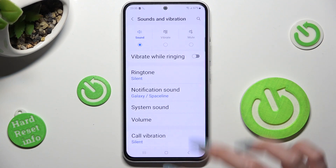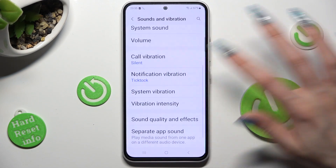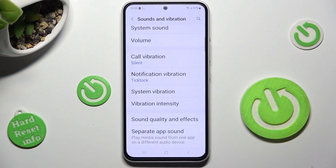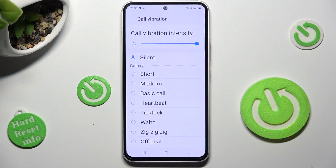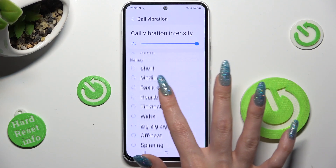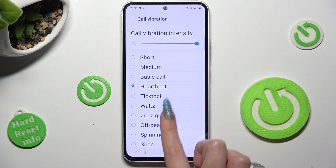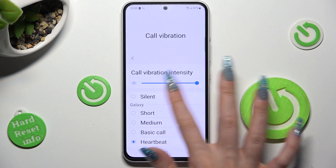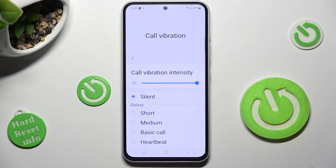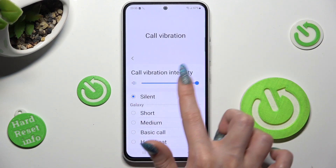Scroll down. Now tap on Call Vibration and over here tap on the best vibration pattern for you, like Heartbeat. You can also disable it completely by selecting Silence, and even change the intensity of it by swiping left or right on the slider.